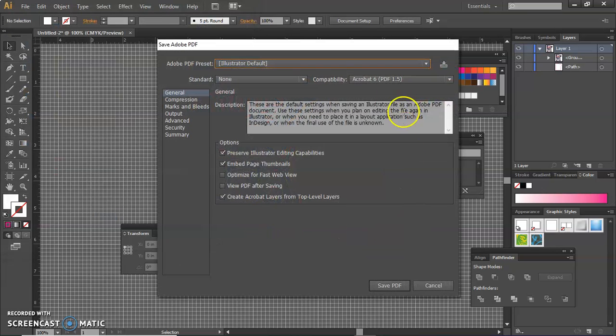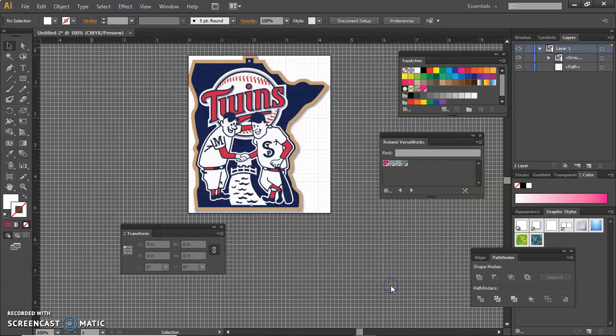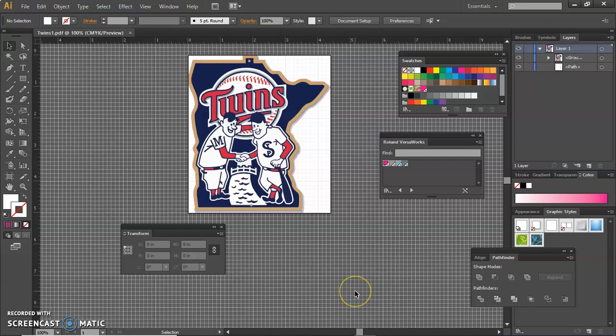And it always comes up with another menu, just hit Save again. So that's ready to go. It's ready to be cut on our print and cut vinyl cutter. The next video will show you how to take that file and send it to the printer. Have a nice day!